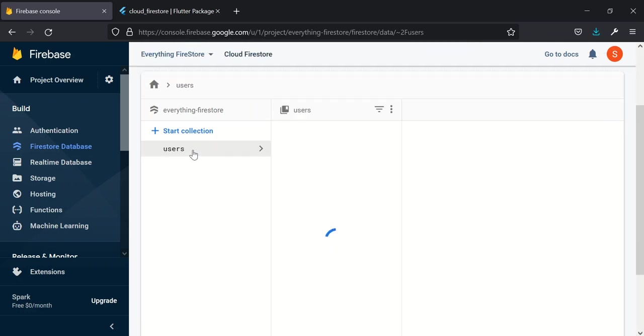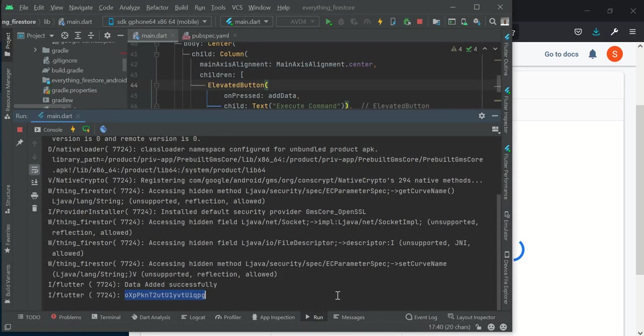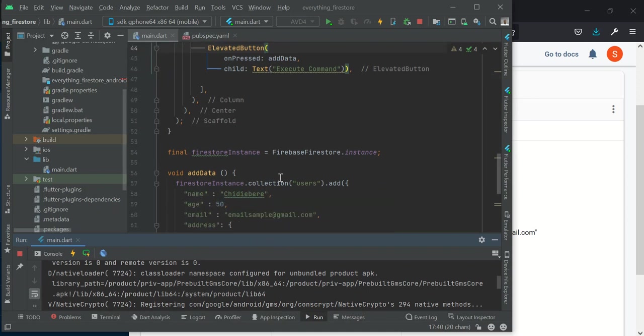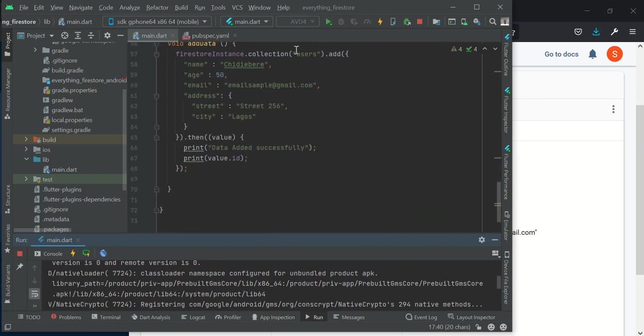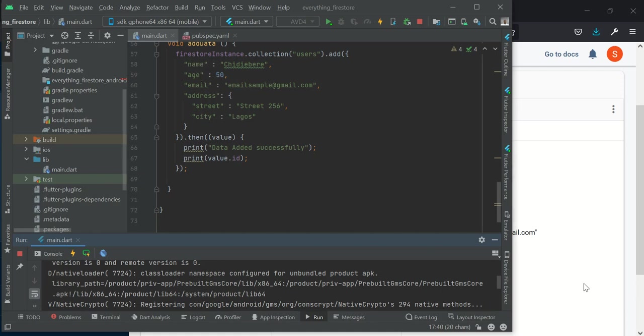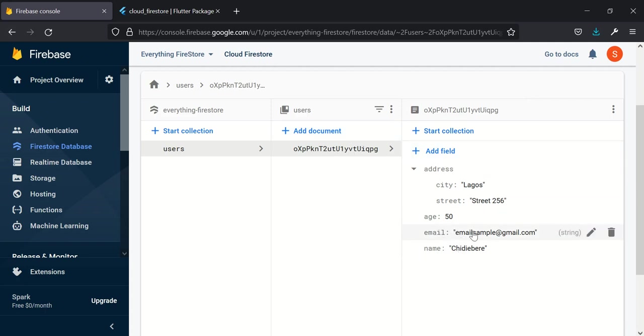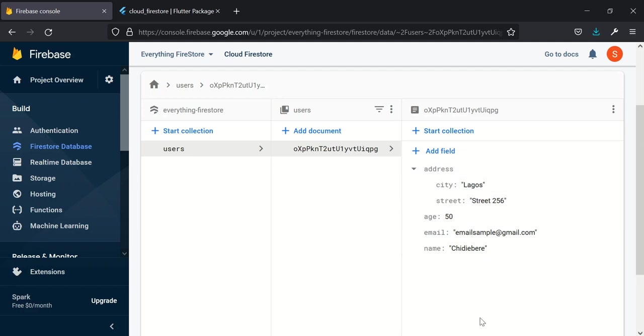Let's refresh this and see what it gives us. This is it here - the user collection which we created. We created a user collection and we didn't specify the document we want to add it to, so it automatically generated a document for us with a document ID.